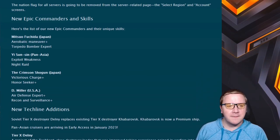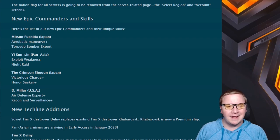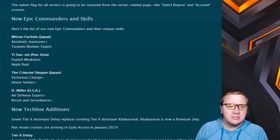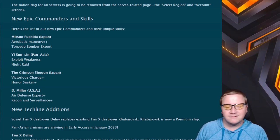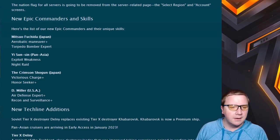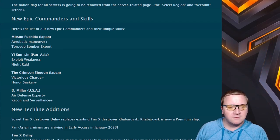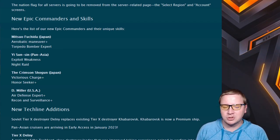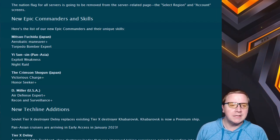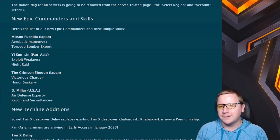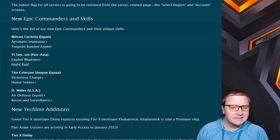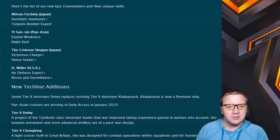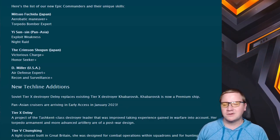Epic commanders and skills: We have Aerobatic Maneuver Plus and Torpedo Bomber Expert Plus - an actual CV commander. Cool, whatever, if that's your jam you have one now for Japan. We have a Pan-Asian commander with Exploit Weakness and Night Raid. You're going to have probably additional torpedo reload, but the Exploit Weakness, take it or leave it - it does help but it doesn't always help as much as people like to think it does.